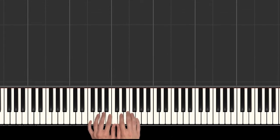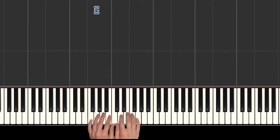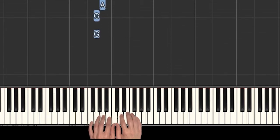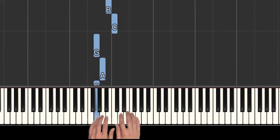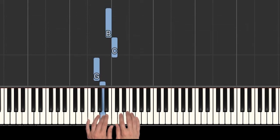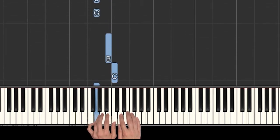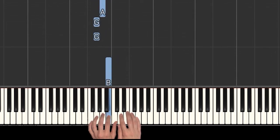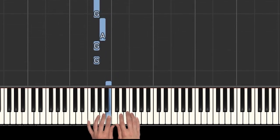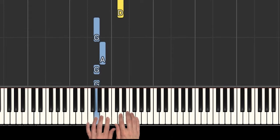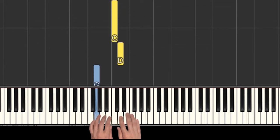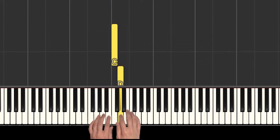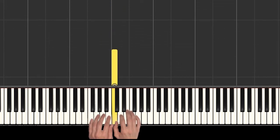Awesome. See if you can play that along with me. Let's do it again. Here we go. G, G, A, G, C, B. G, G, A, G, D, C.